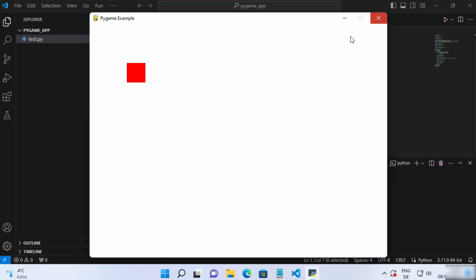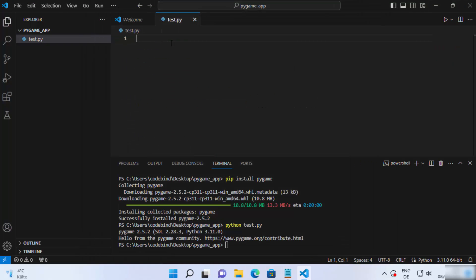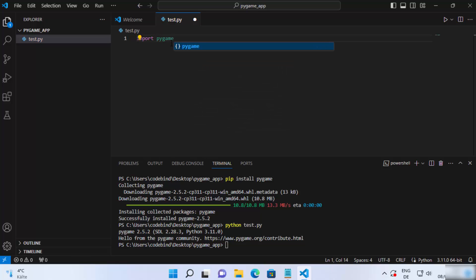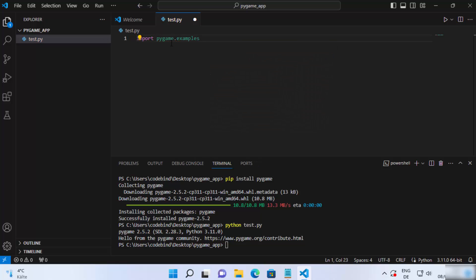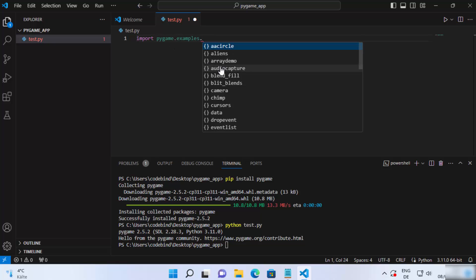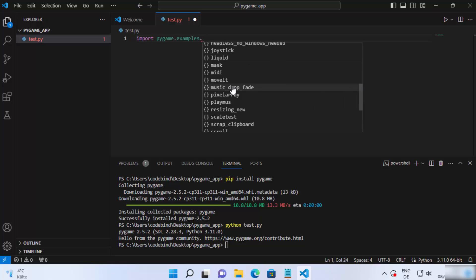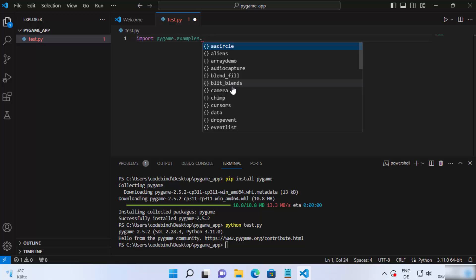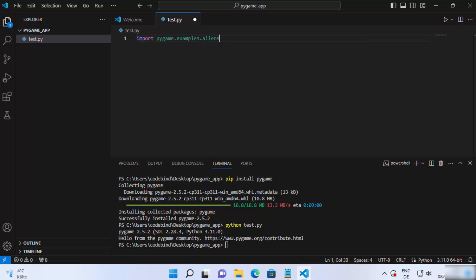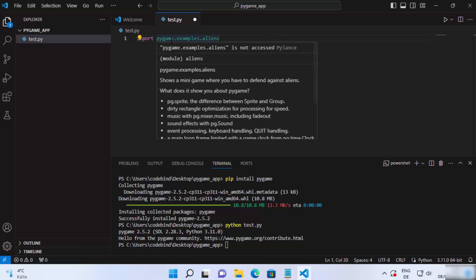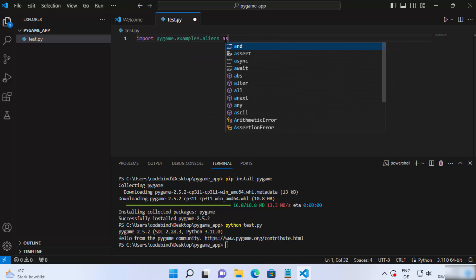Let me show you a few different examples which the pygame library already has. For this, just write 'import pygame.examples.' and when you type the dot you will see many different options — these are examples you can run and test on your Windows operating system or in Visual Studio Code itself.